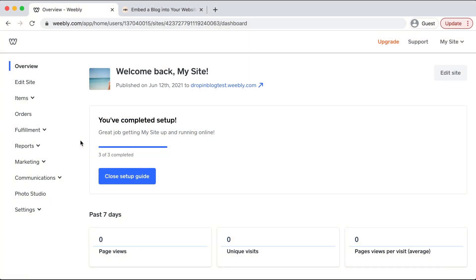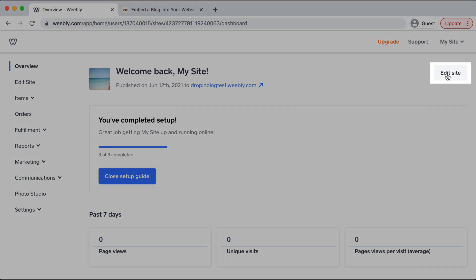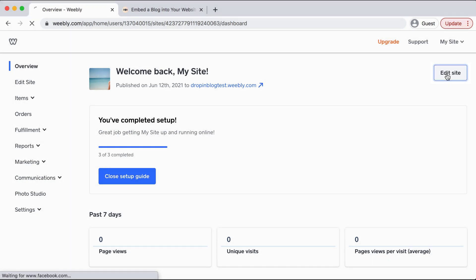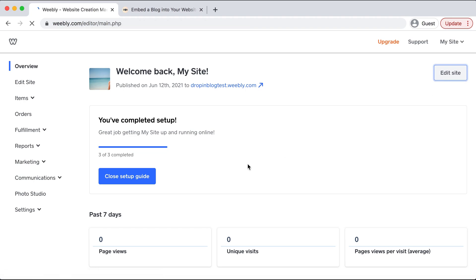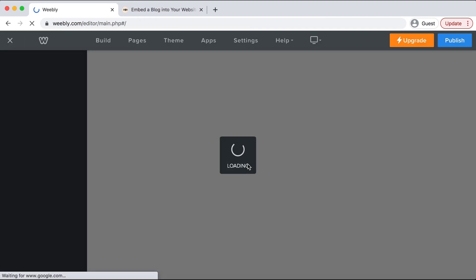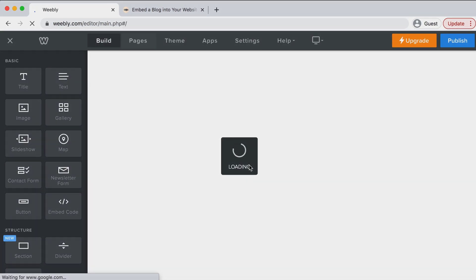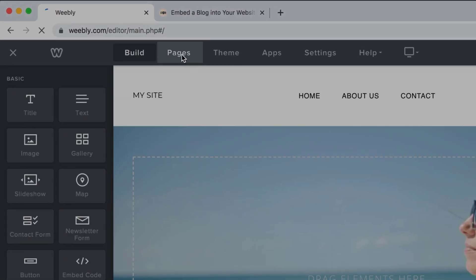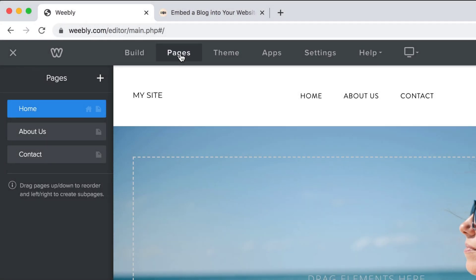As you can see I'm already on the back end of Weebly and I'll head to the top right corner and select edit site. When this page loads I'll select pages on the top menu.